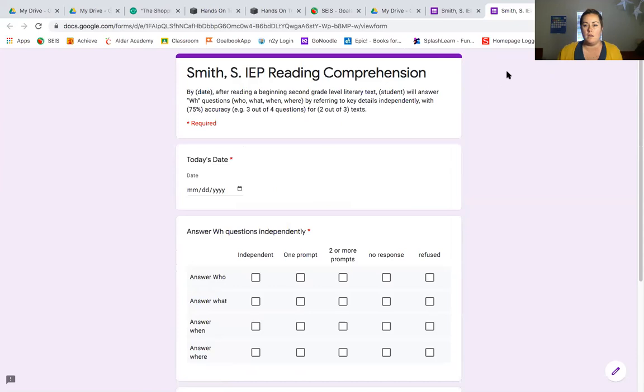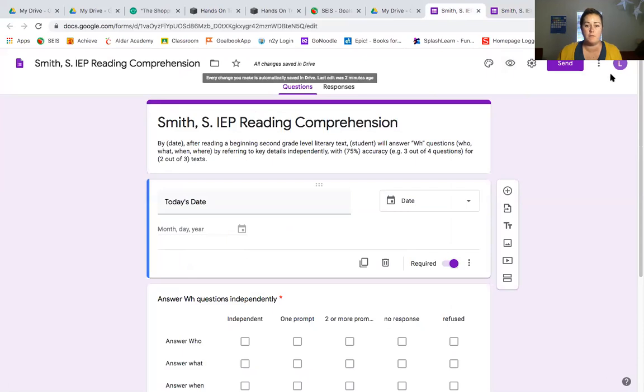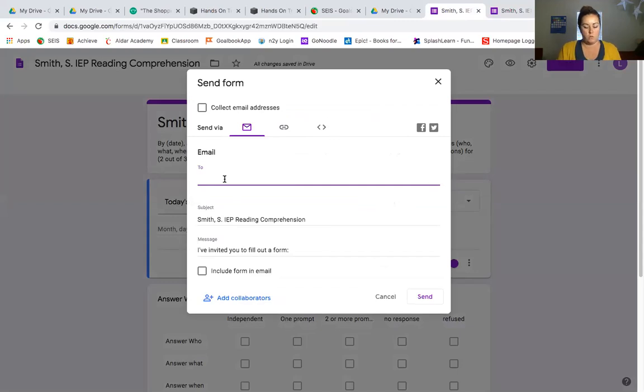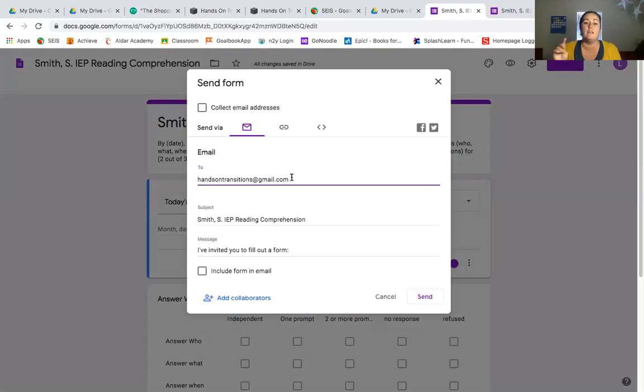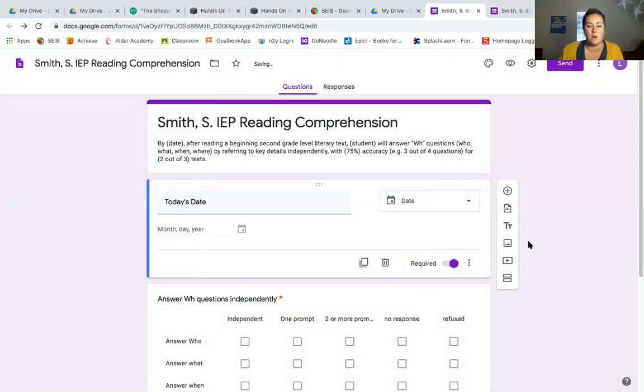Then what we can do additionally, we'll go back to our form here, is you can send it to staff. So you put in who you want to be able to fill out the form right here. What I like to do is make a Gmail account for my classroom and then I send all the forms to that. And then I allow the paras to go in and then they can fill out the forms from there. It's really cool and it helps keep everything in one place. It's going to come up with the subject for the student. And then I've invited you to fill out a form. And we're going to send that off to the email address that we want to send it to.